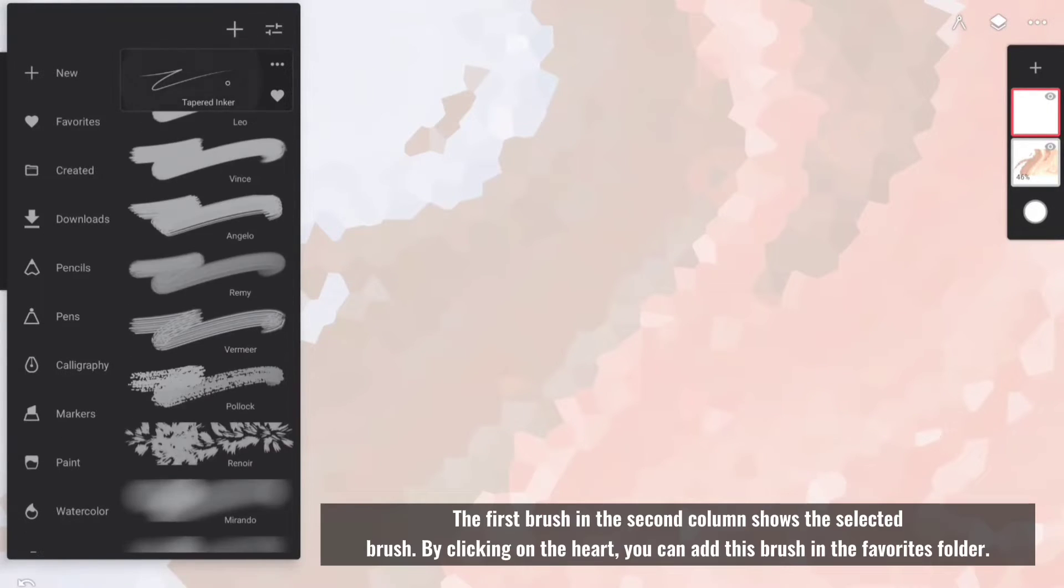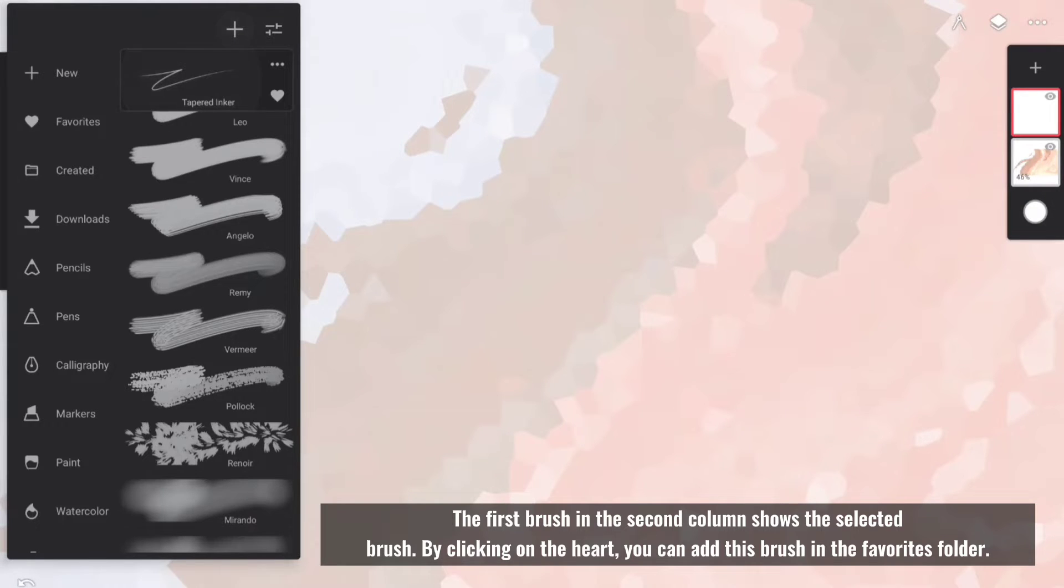The first brush in the second column shows the selected brush. By clicking on the heart, you can add this brush to the favorites folder.